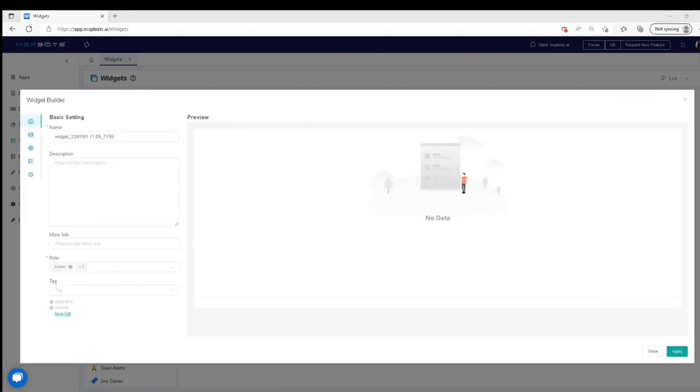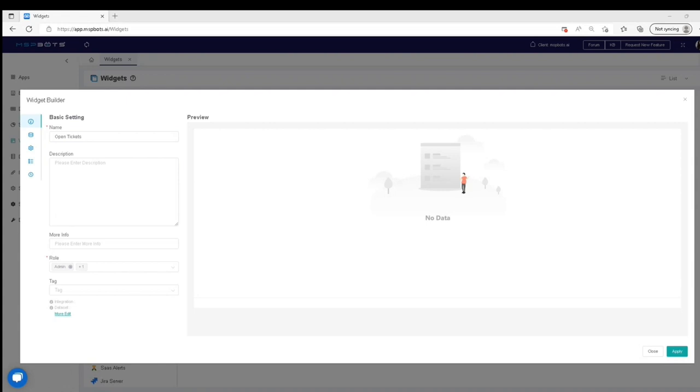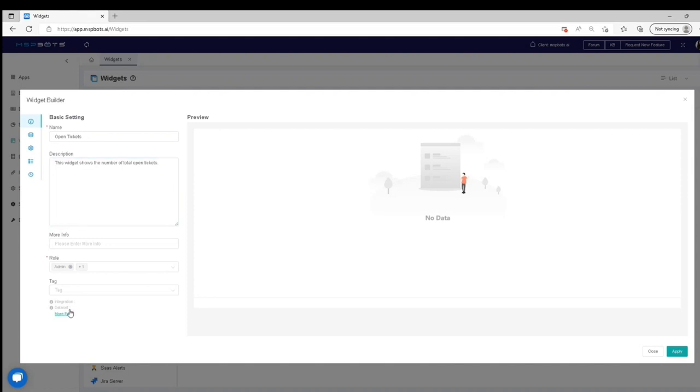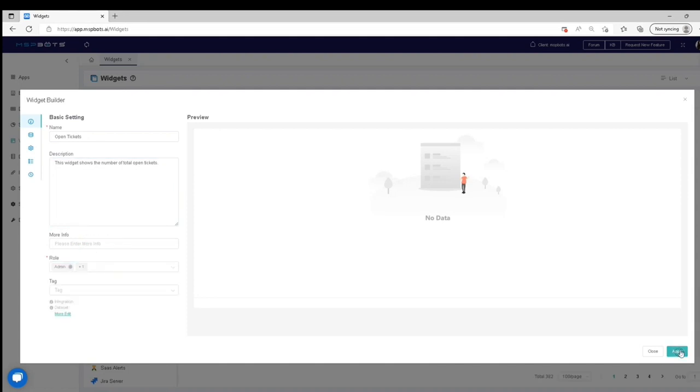When the Widget Builder window appears, give your widget a name, a short description of what the widget is for, and add the role that needs access to your widget. Click the Apply button.